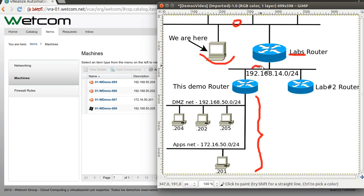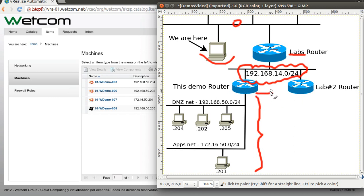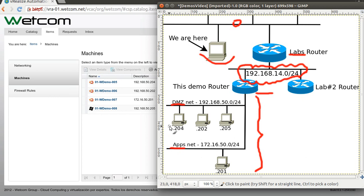Imagine that this network is a public one — let's say the internet — and behind this router, which has some additional IPs, we have two networks: DMZ and ADD. For this demo we will focus on this machine, which is a Linux server with Apache, and this one, which is a Windows server.